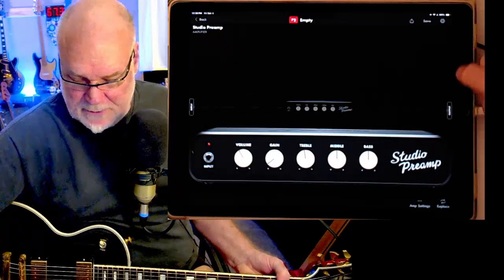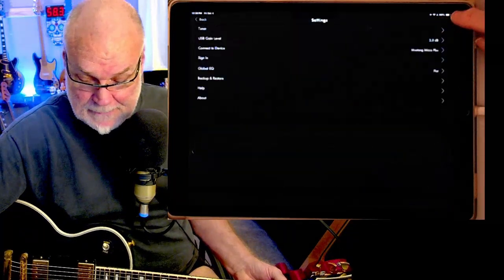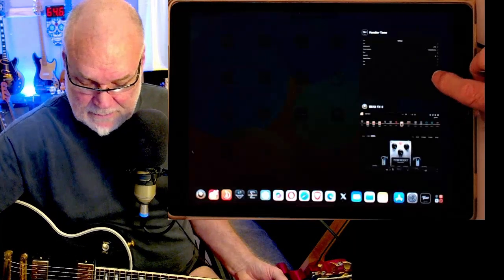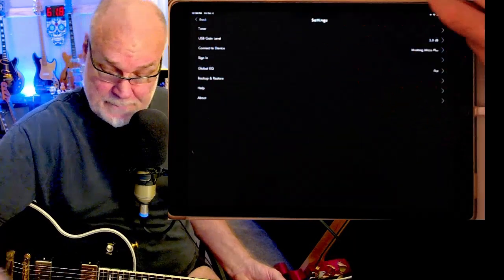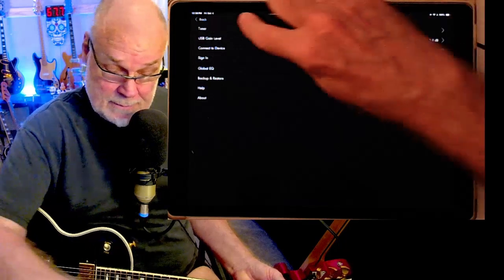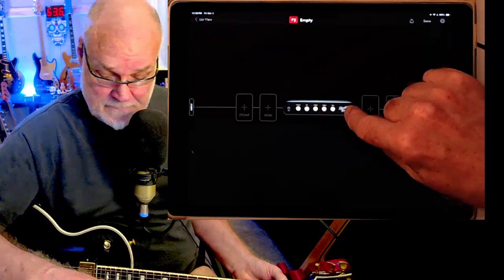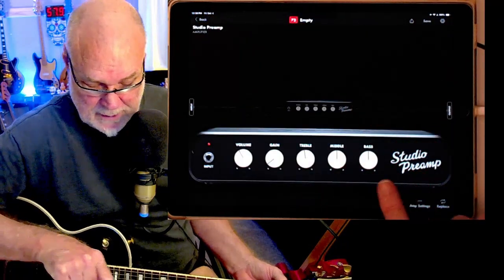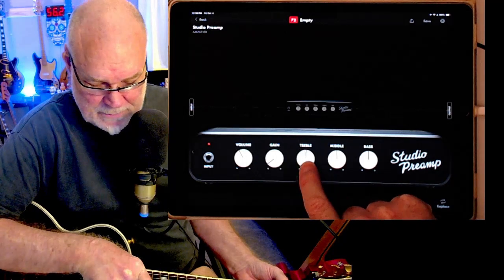If this is something you're interested in, it's a really fast interface. I've got it down to 32 frames. Now with this patch, as you can see, there's nothing except this studio preamp. Everything's almost flat.